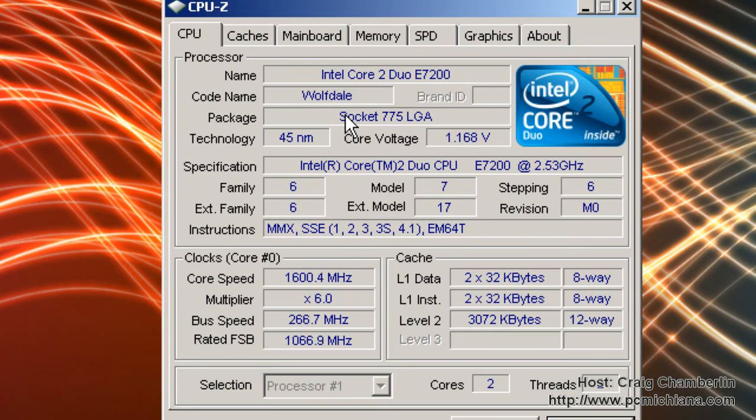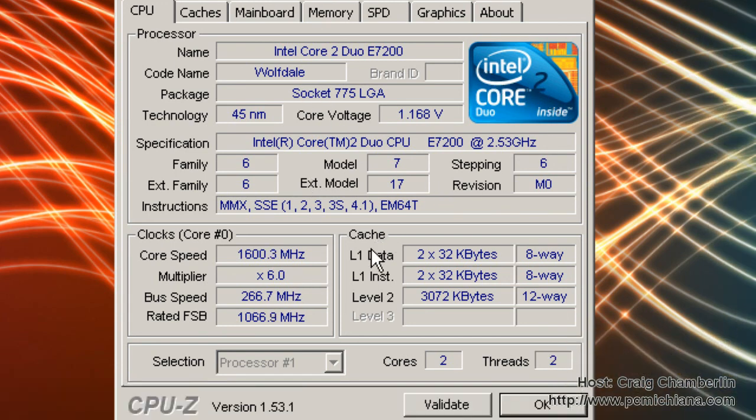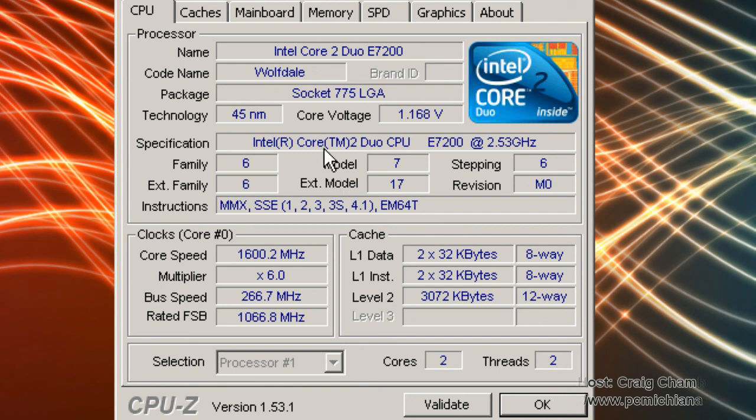As always, thanks for stopping by. Don't forget to leave comments and ratings. And just so you know, this doesn't work with every processor. You're always going to run into a situation where it doesn't always work, but hey, the price is right. Thanks again.